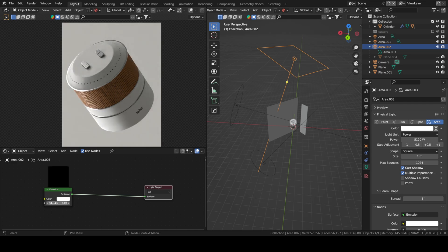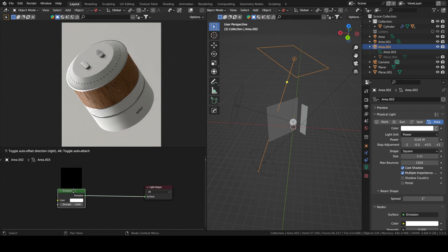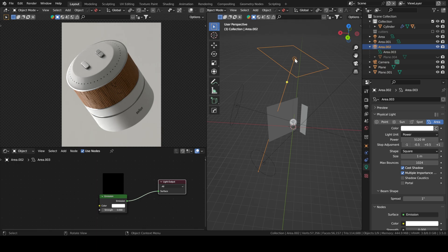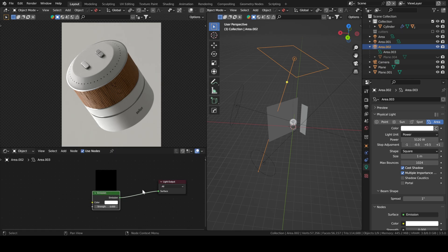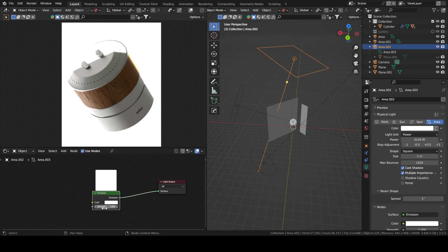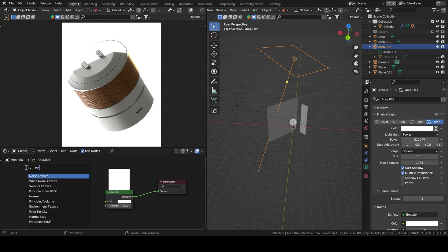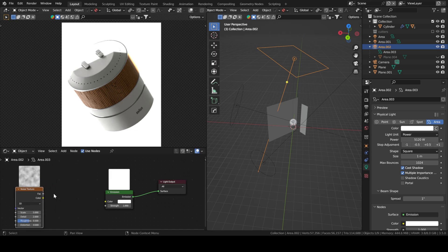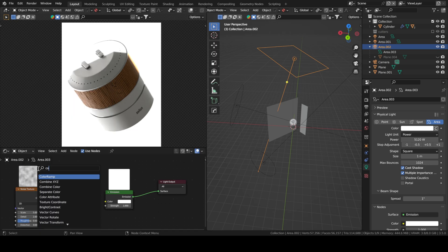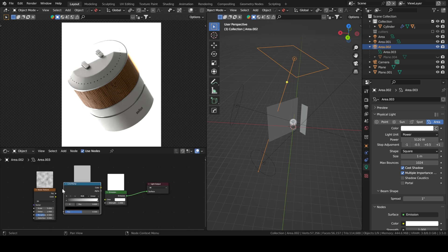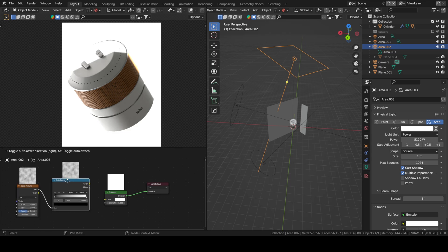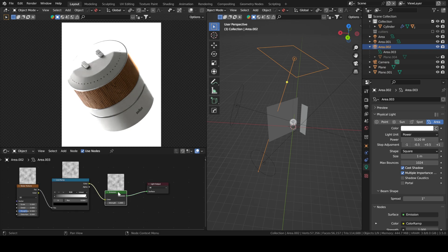The way you add a Gobo is very simple - you use a noise texture. Click on your light and check use nodes. You'll have these two nodes: the light output and the emission one with a strength of one. What we do is add a noise texture and then a color ramp. You plug the factor of the noise texture into the factor of the color ramp, and then the color into the color.